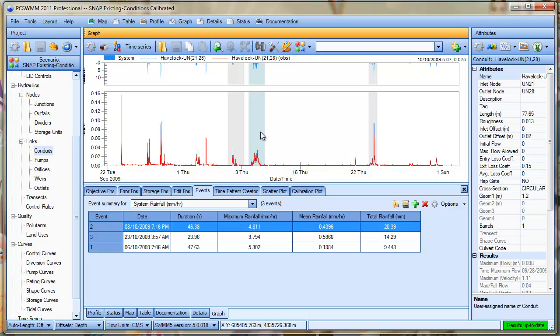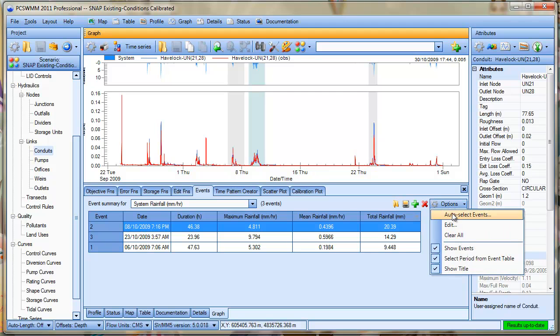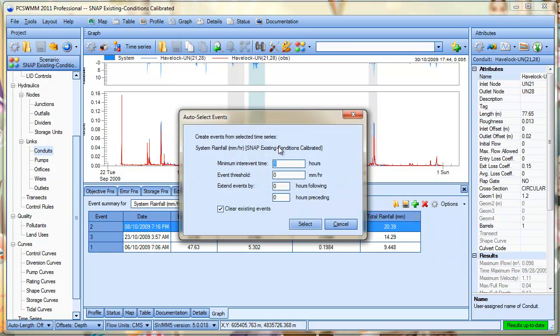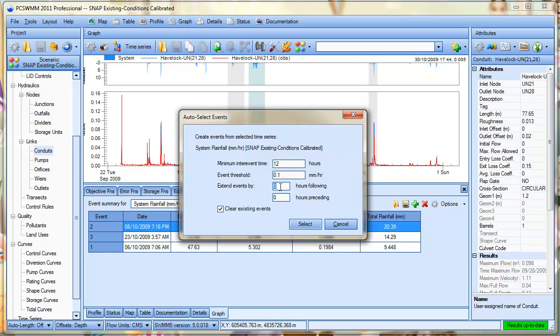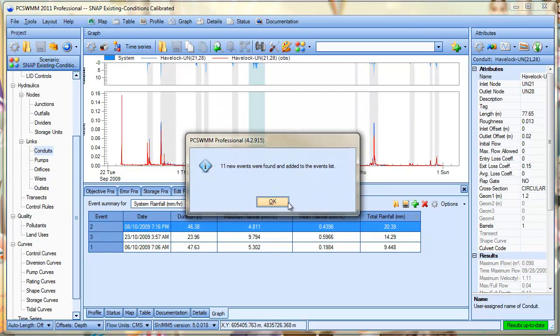Now if we want to get the program to automatically generate these events, we can go to auto-select events and specify minimum inter-event time, event thresholds which is more useful for defining events based on flows where there's a base flow. And I'm going to extend the events by 6 hours following the end of rainfall because I'm wanting to look at the recession limb of the hydrograph as well. Click on select.